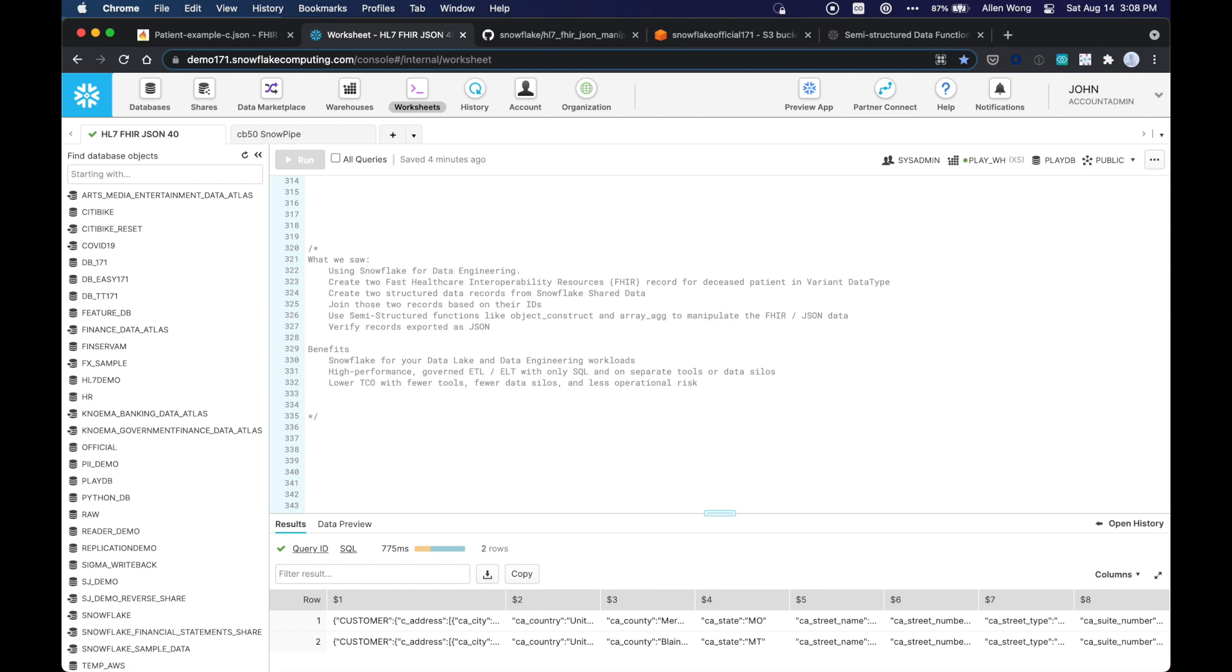A high-performance governed ETL or ELT with only SQL, and there are no separate tools or data silos. And what that's going to lead to is a lower total cost of ownership with fewer tools, fewer data silos, and less operational risk. Thank you very much.